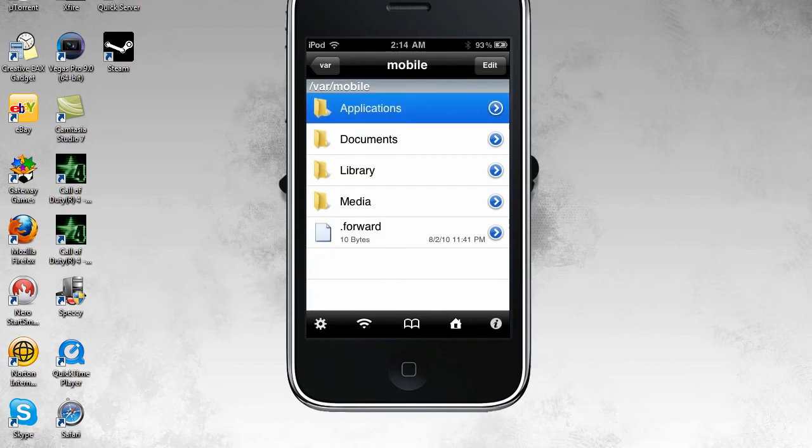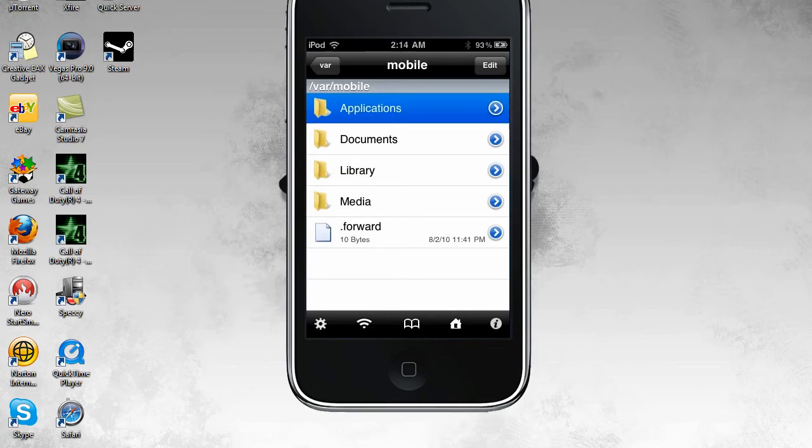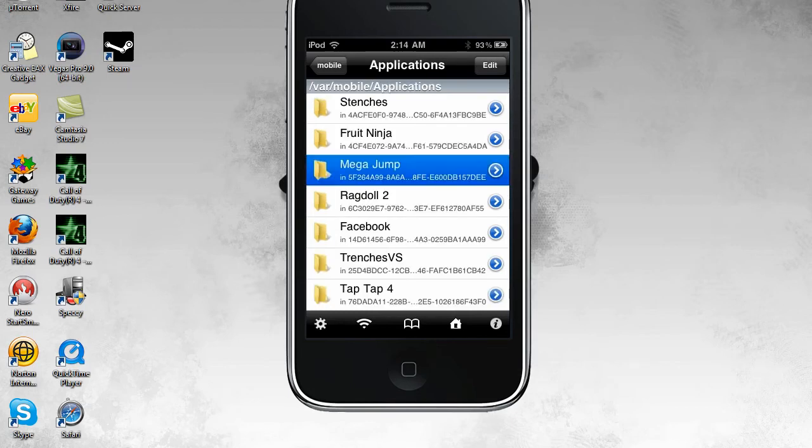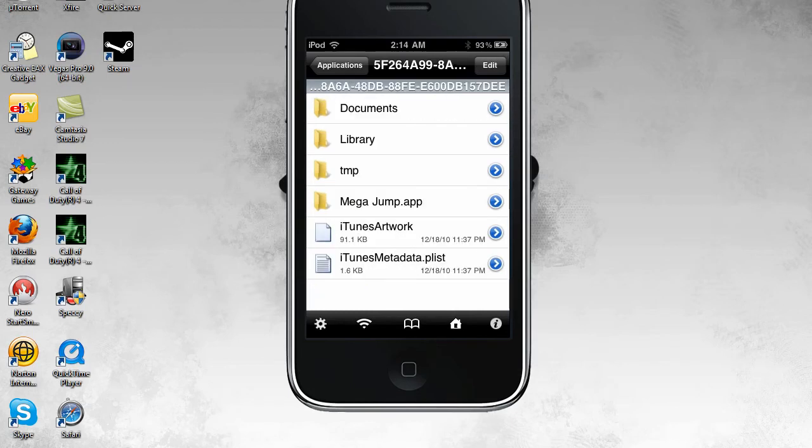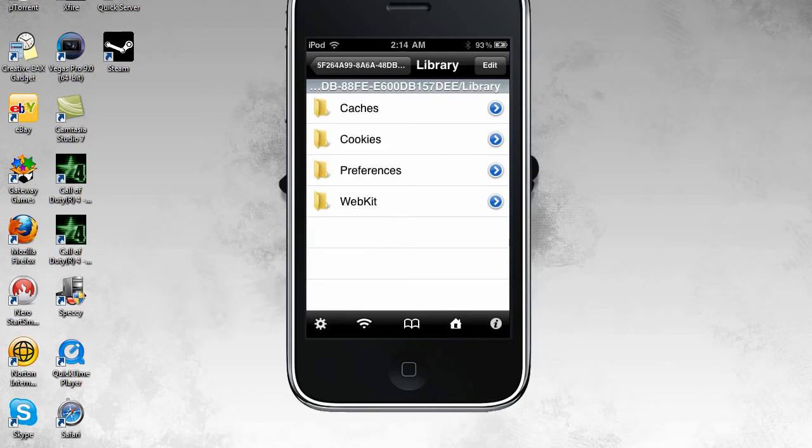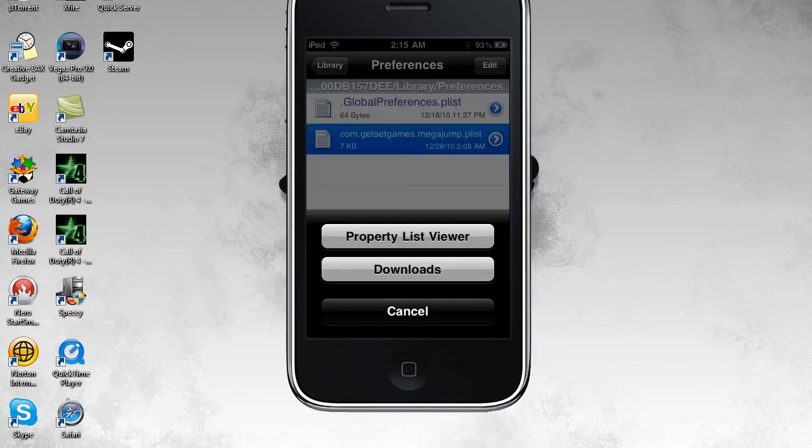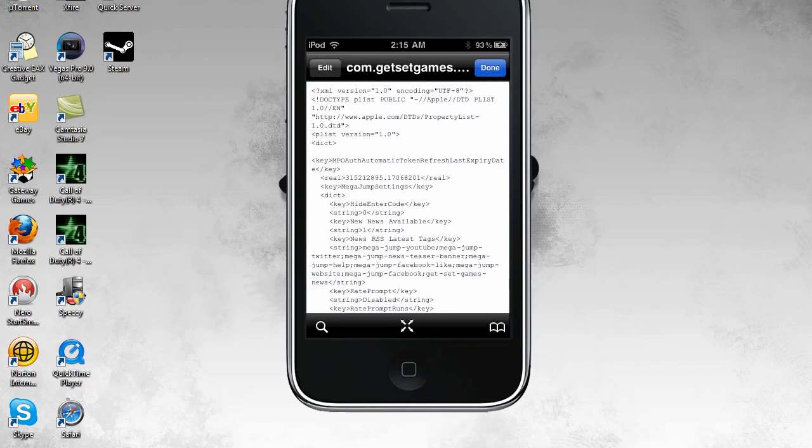So assuming you're in the bar mobile thing, just go to applications. MegaJump. Library. Preferences. And then click the one at the bottom that has MegaJump in it. And open it up with the property list viewer.